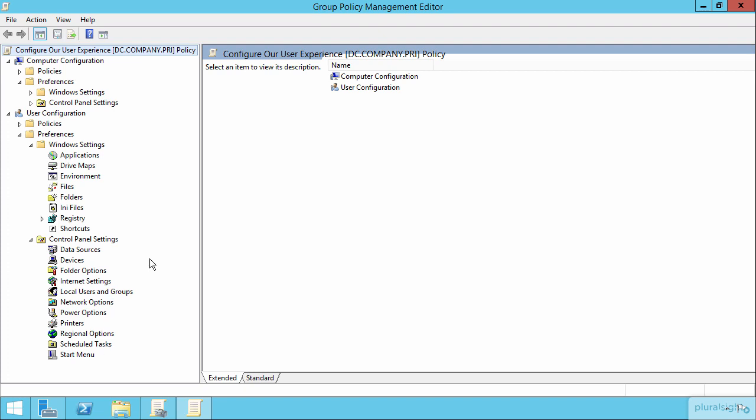So all of these are just different aspects of most often the desktop operating system that you might want to configure to create again that stable starting condition for a machine that receives this GPO.